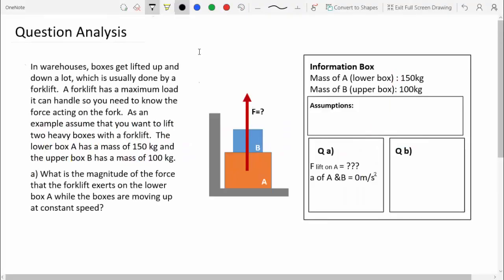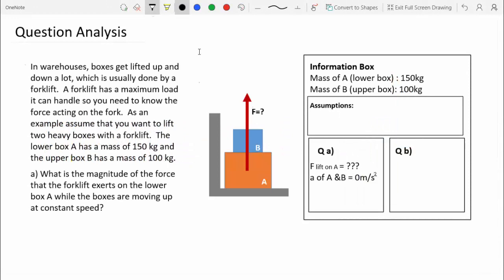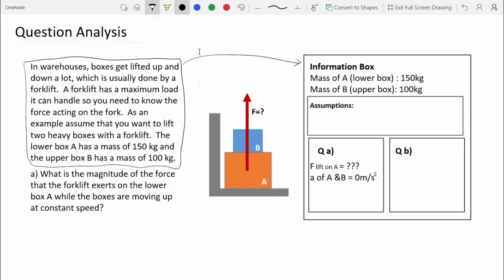Before jumping into answering the question, I've done a little bit of question analysis — I've taken all the information from the question and condensed it into a table. This table has a bigger outer box that includes information from the main part of the question, which is universal to the question and doesn't just belong to a single part.